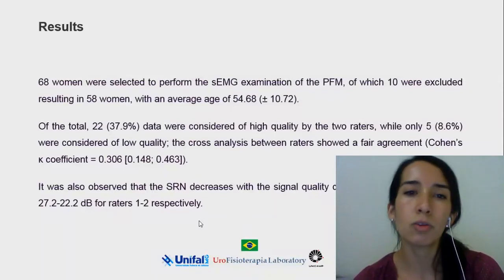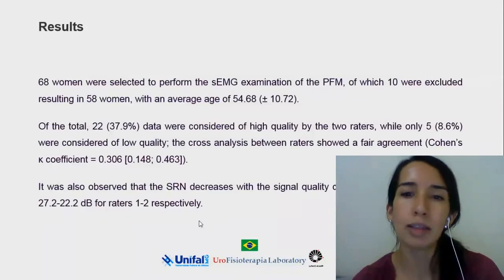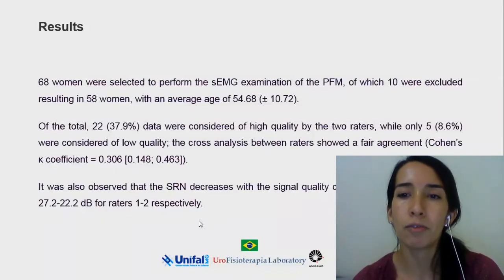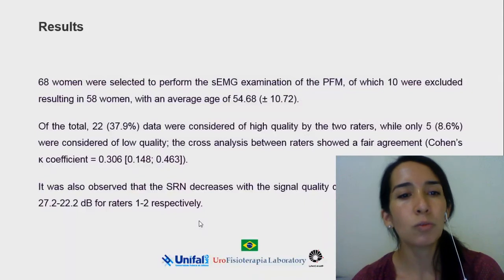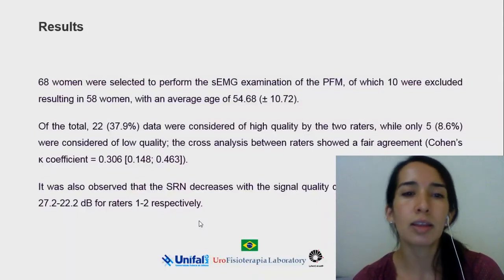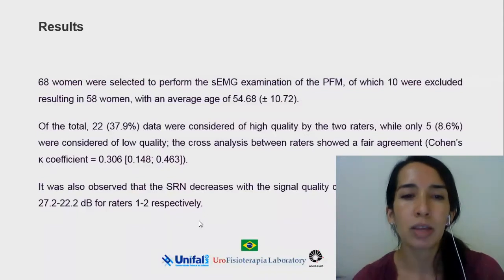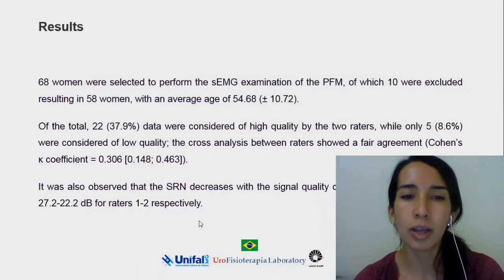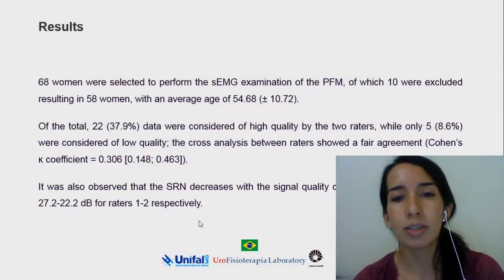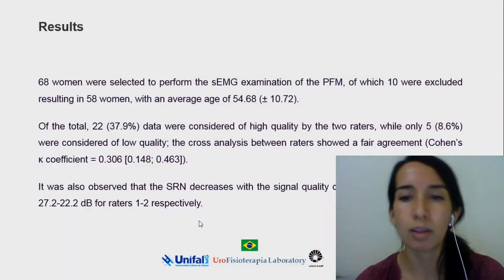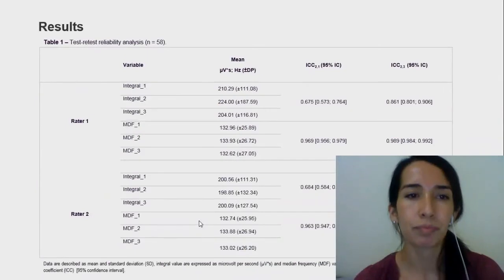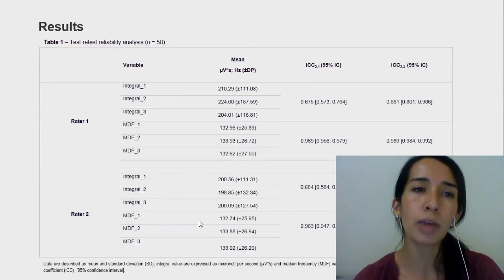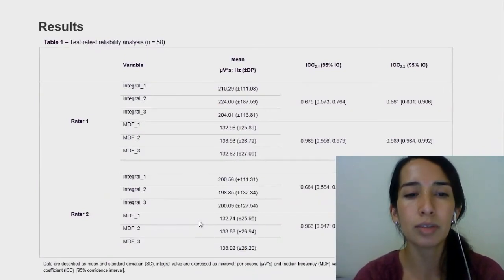The cross analysis between raters showed a fair agreement. It was also observed that the signal-to-noise ratio decreases with the signal quality category.